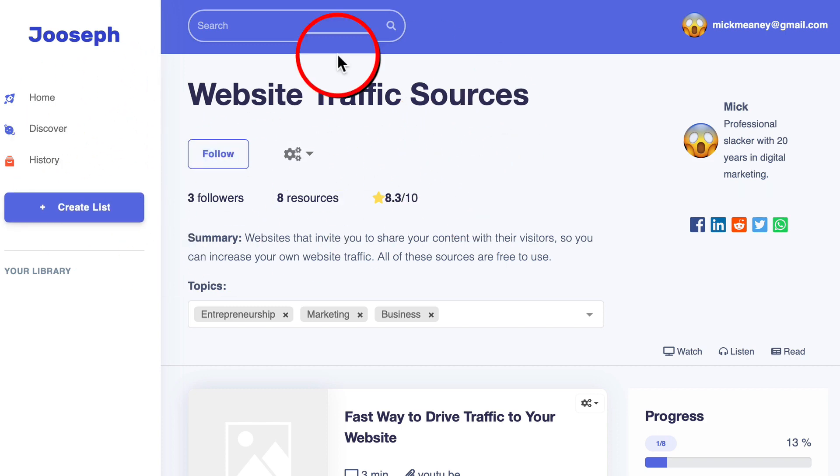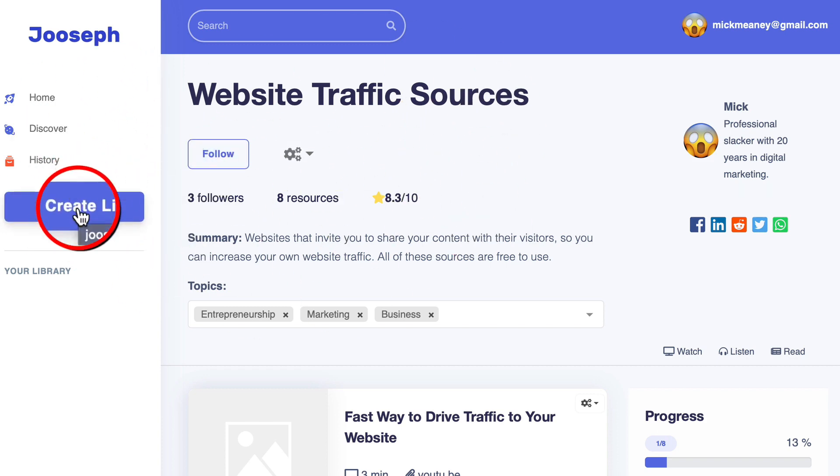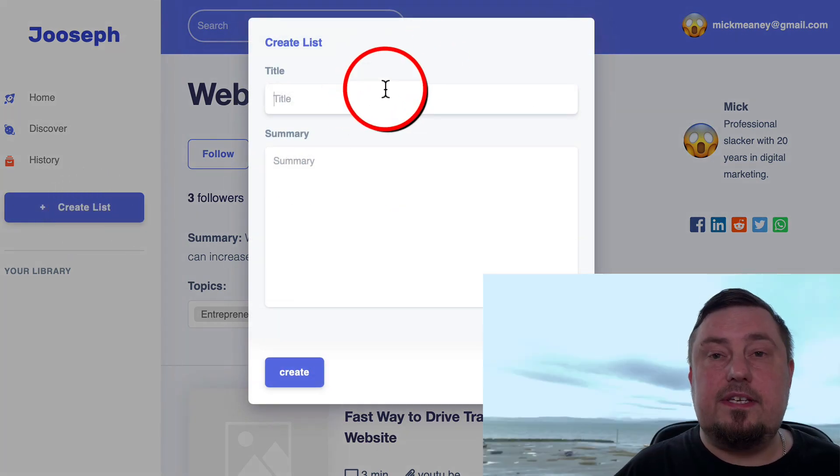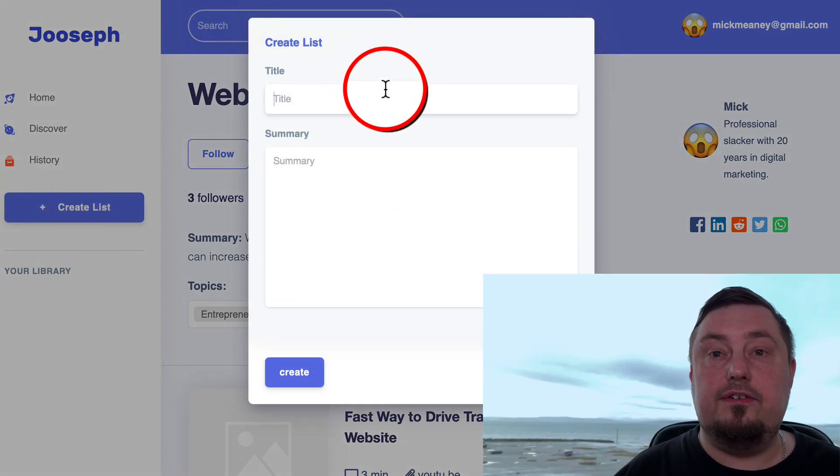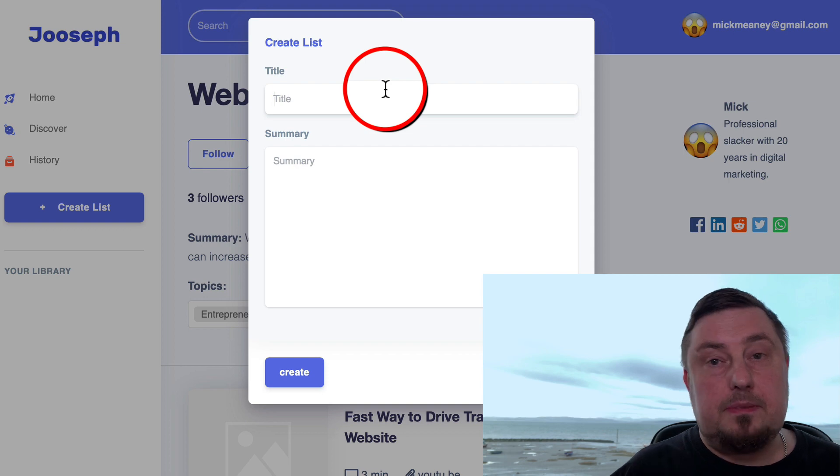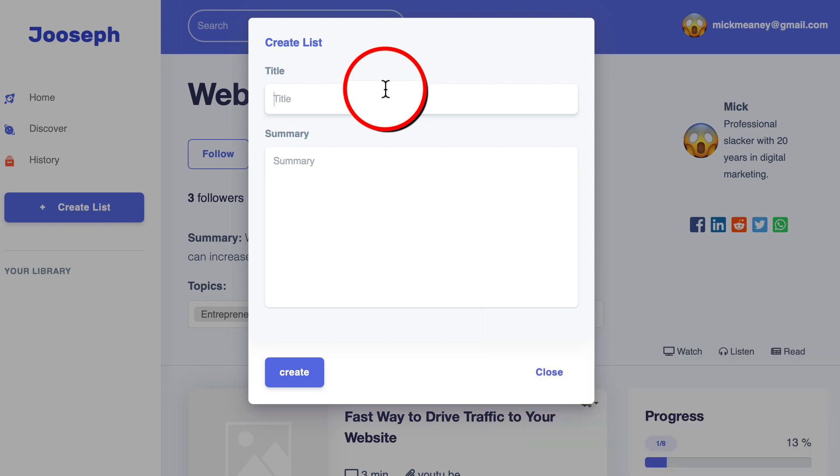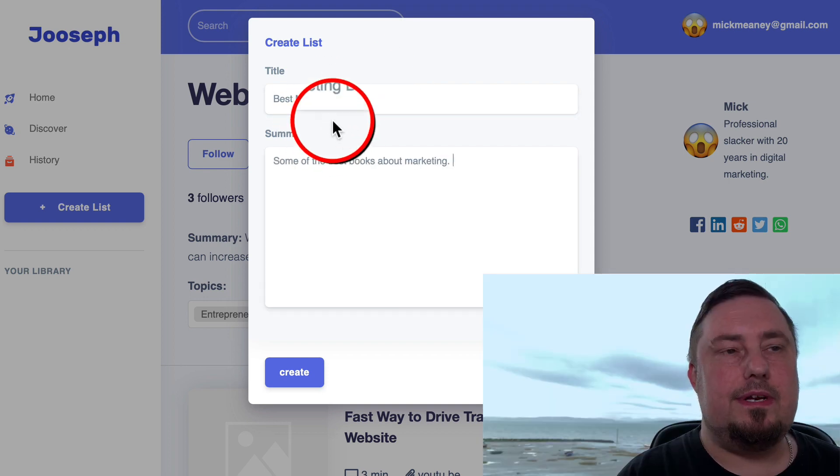So if we want to create one of these lists, there's a button there that says create list. We give it a name. So let's say I want to create a list of the best marketing books I've read. Let me type that in now.